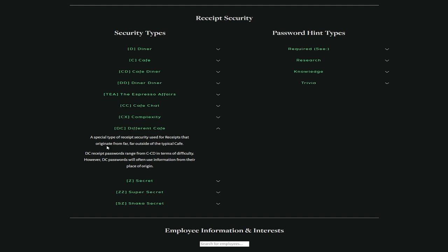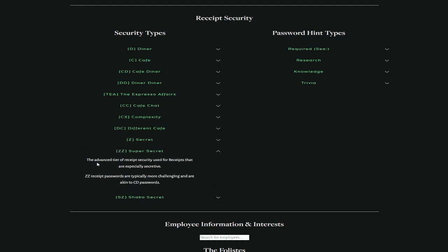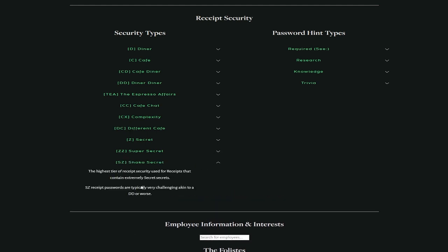DC is different cafe, a special type of receipt security used for receipts that originate from far, far outside of the typical cafe. DC receipt passwords range from C to CD in terms of difficulty, meaning cafe and cafe diner. However, DC passwords will often use information from their place of origin. A common tier of receipt security used for receipts that are a bit too secret. Z receipt passwords are typically as difficult as C passwords. The advanced tier of receipt security used for receipts that are especially secretive. ZZ receipt passwords are typically more challenging.